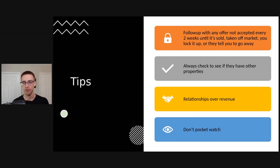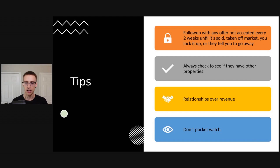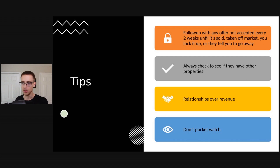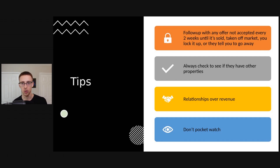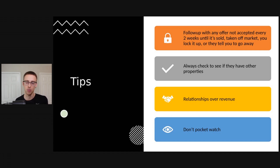Relationships over revenue. When you are getting started, this is huge. Don't worry about knocking 50k deals out of the park right out of the gate. Focus on building relationships and just try to get as many deals as you can. Once you're comfortable and you've gained experience, then you can start worrying about getting those bigger checks.